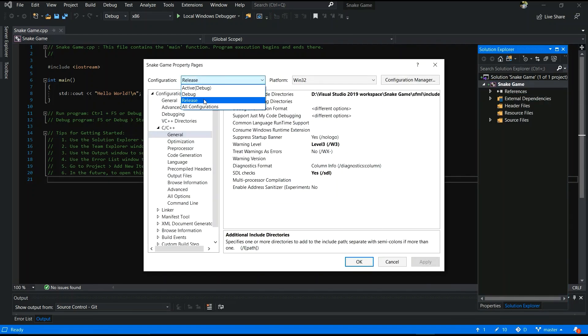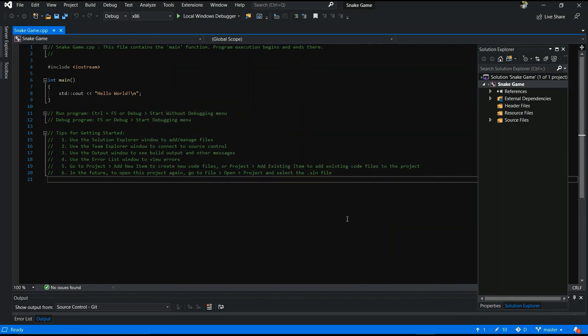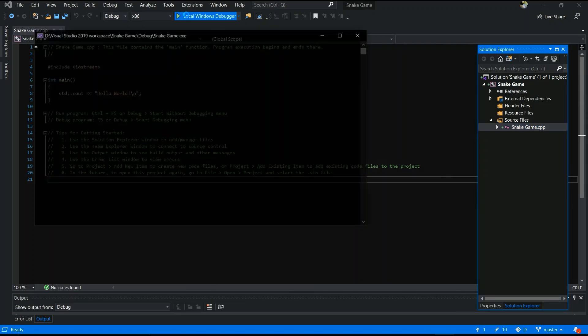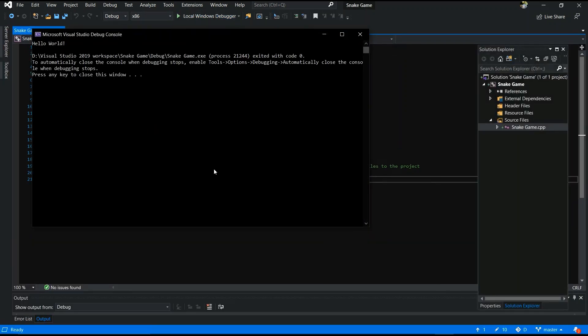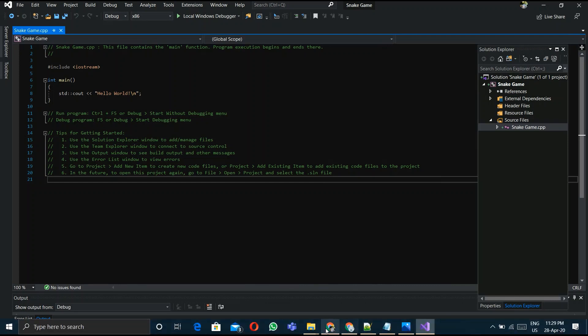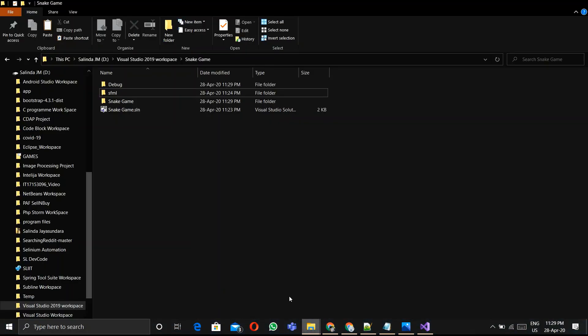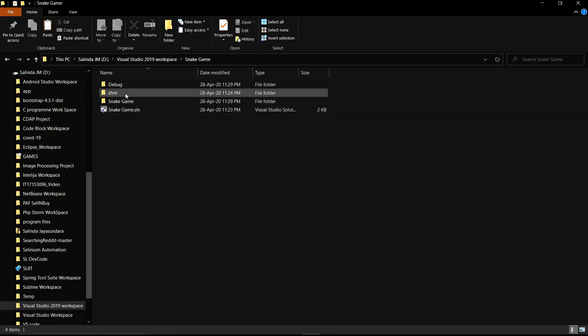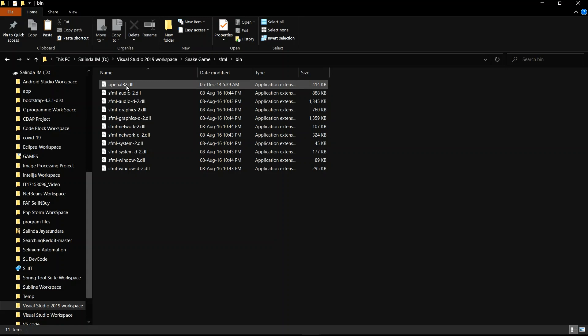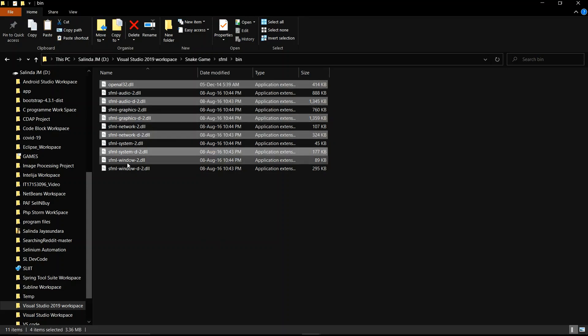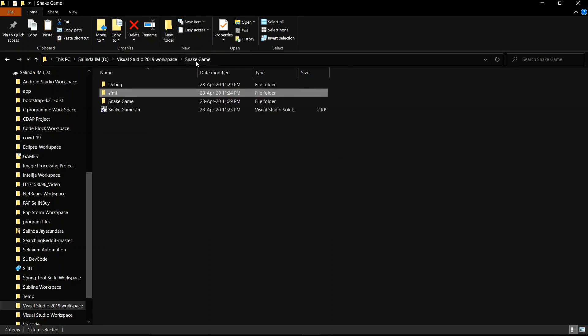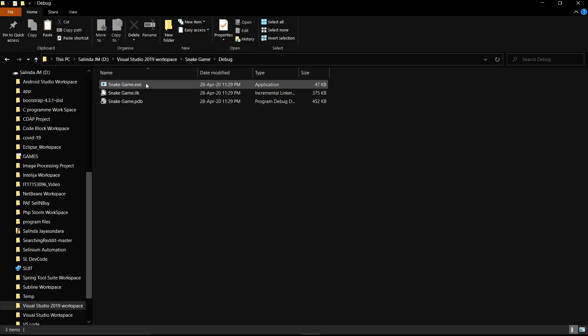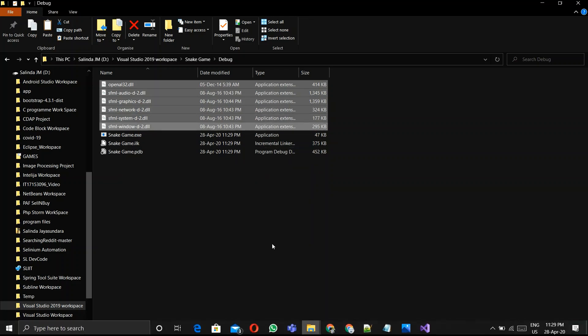You have to change those things and run. After that, your debug folder will display in your project. We'll see if it's coming or not. Yeah, it's coming. Now I'm going to the bin folder and copy those DLL files. Copy, Control C, and Control V. It's fine.